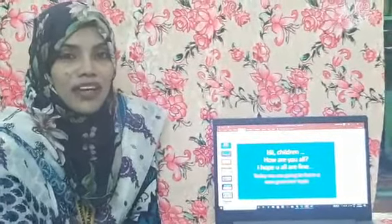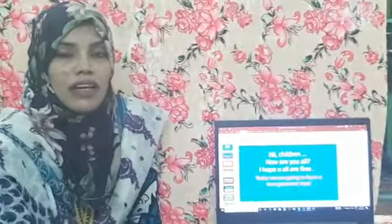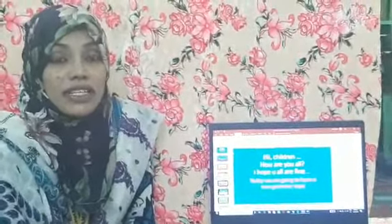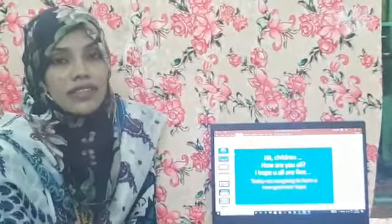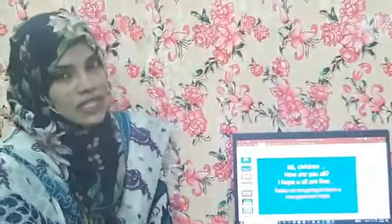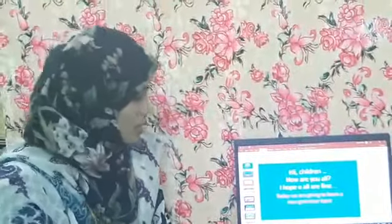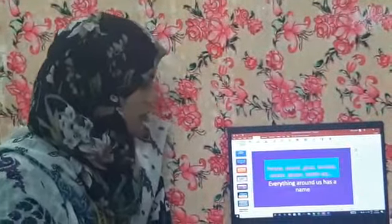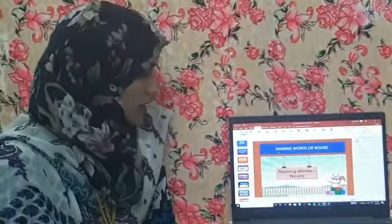Hi children, how are you all? In the previous class we have learned about the names of persons. Let's do a recap once. Let me see the slides — we were learning about naming words.